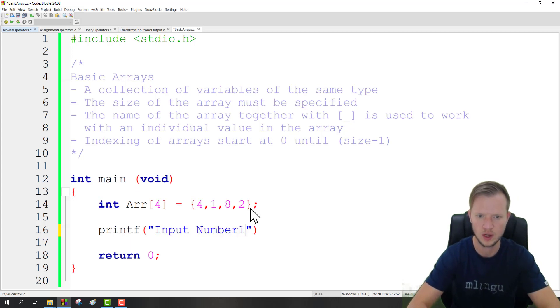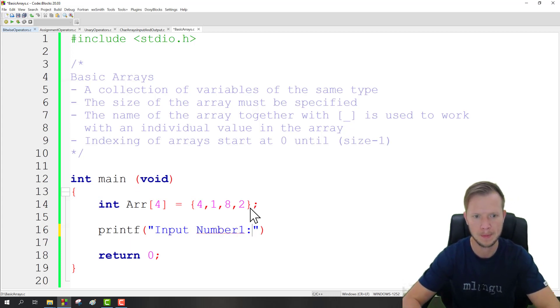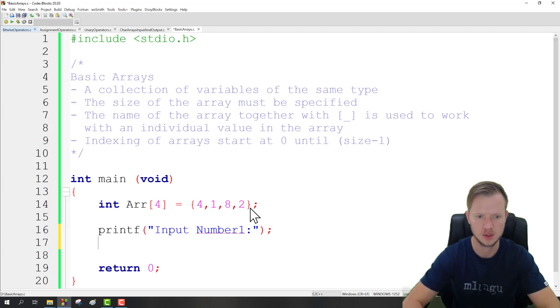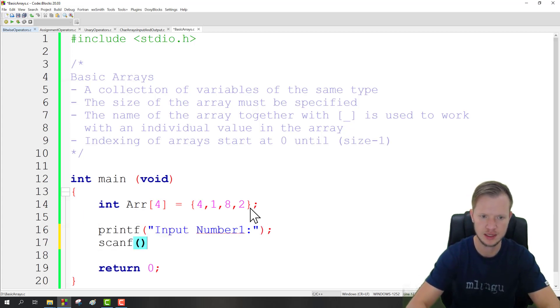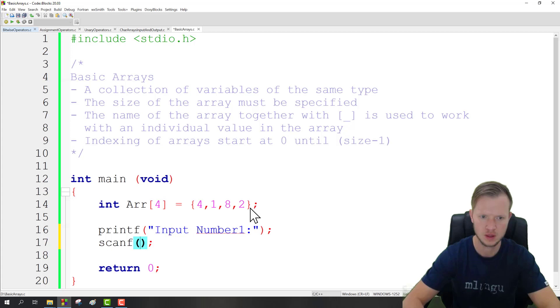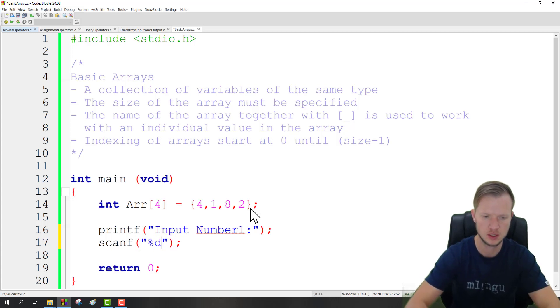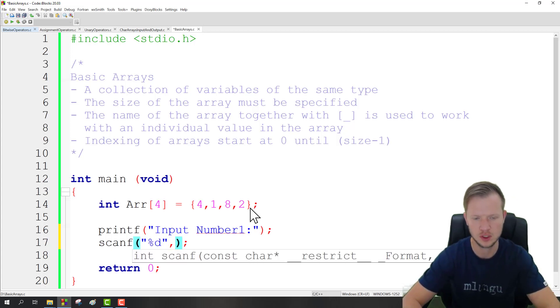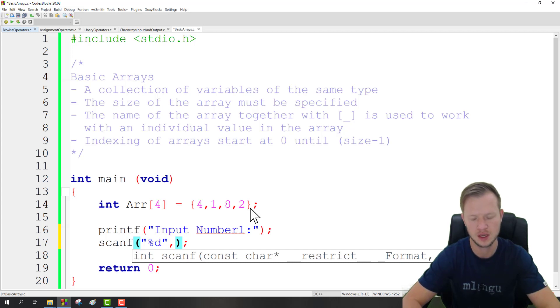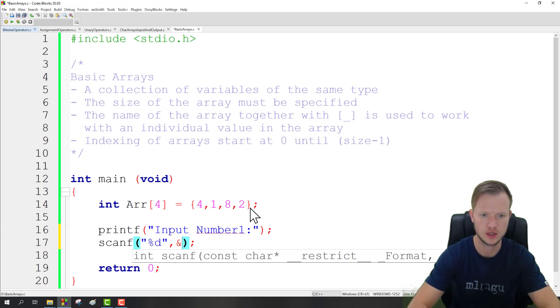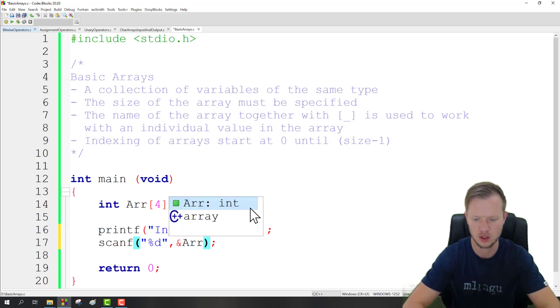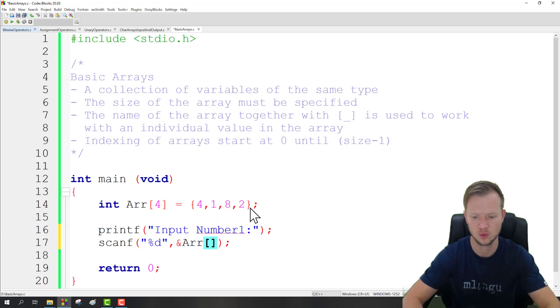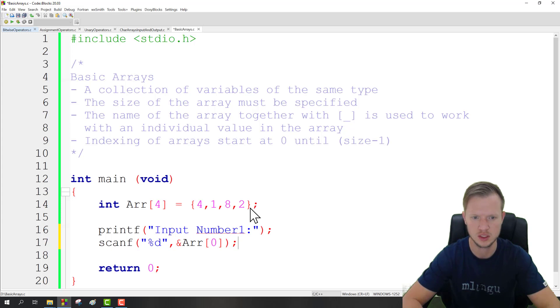If we want to use arrays as well for input, we can also say printf and say input number 1, and then semicolon. And then we can do scanf, and this is as we have done in the past. We say percentage d, and then we need to do an ampersand sign, and then arr, and then we need to specify where, so that would be 0.